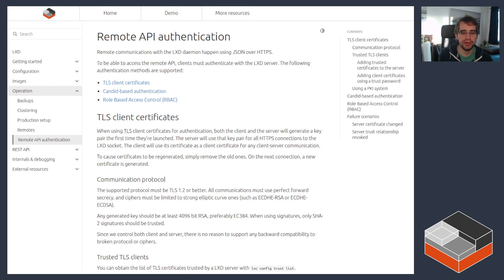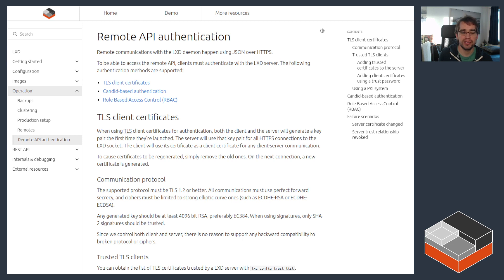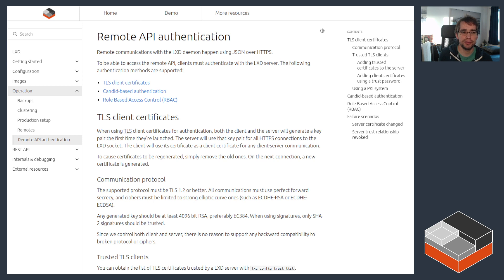But if you're in an environment with an existing authentication mechanism, whether it's Active Directory or some other kind of authentication mechanism, it might be useful to integrate with that instead. LXD has supported that for quite a while now, and that's what we're going to be going over in this video.